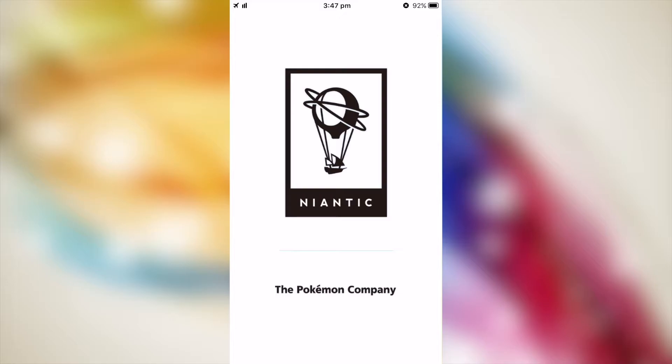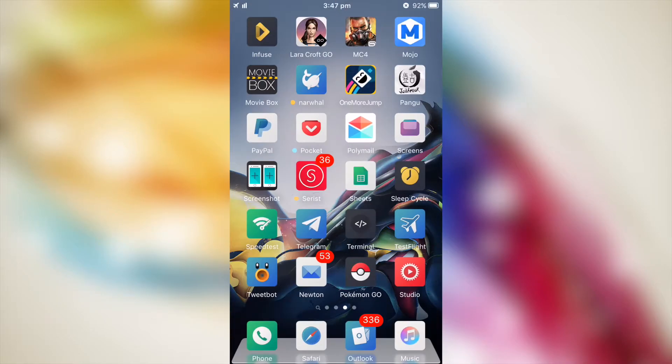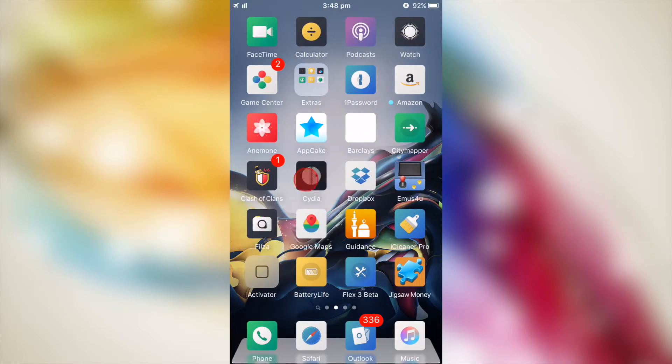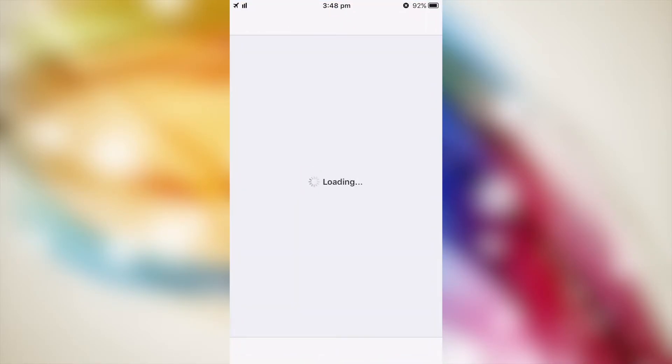If you're jailbroken and you want to bypass this detection, this is what you want to do. Open Cydia and you're going to add the repo source. I'll put the repo source on the screen and in the description below.